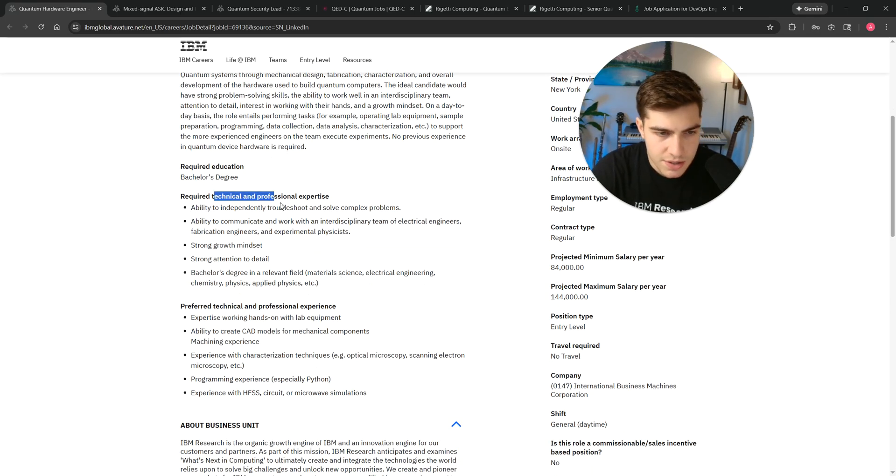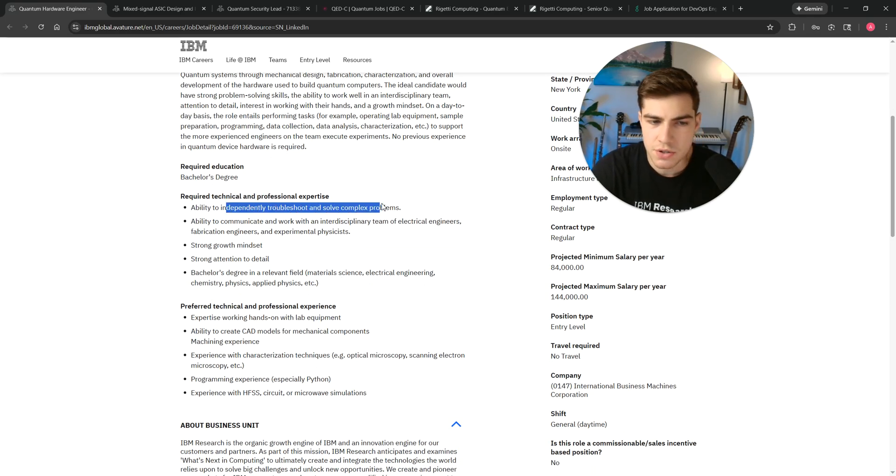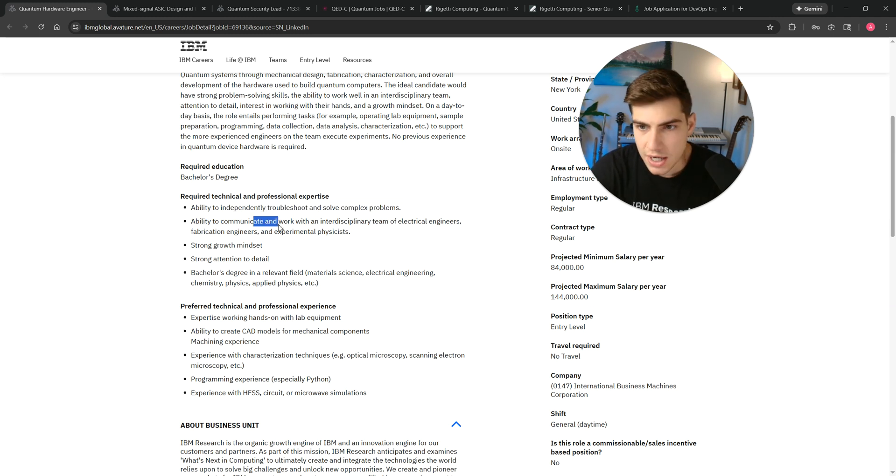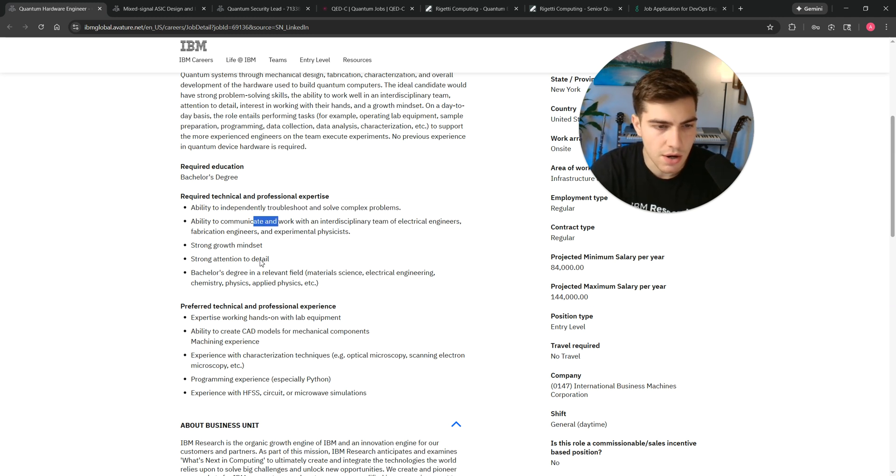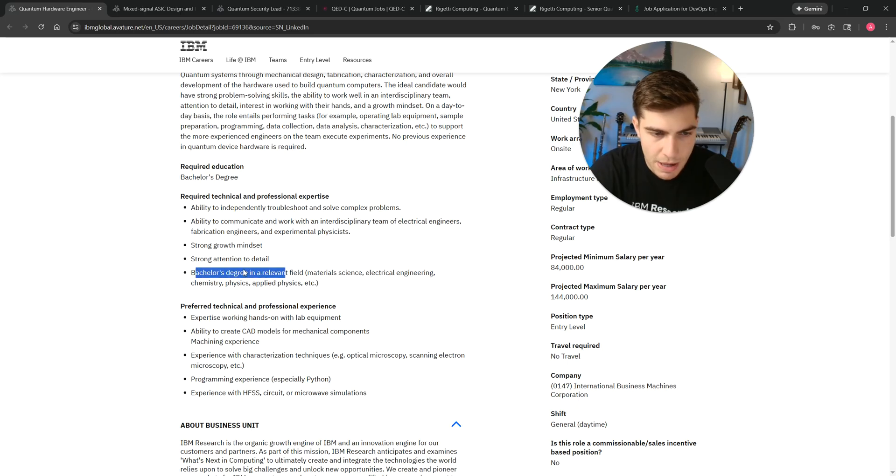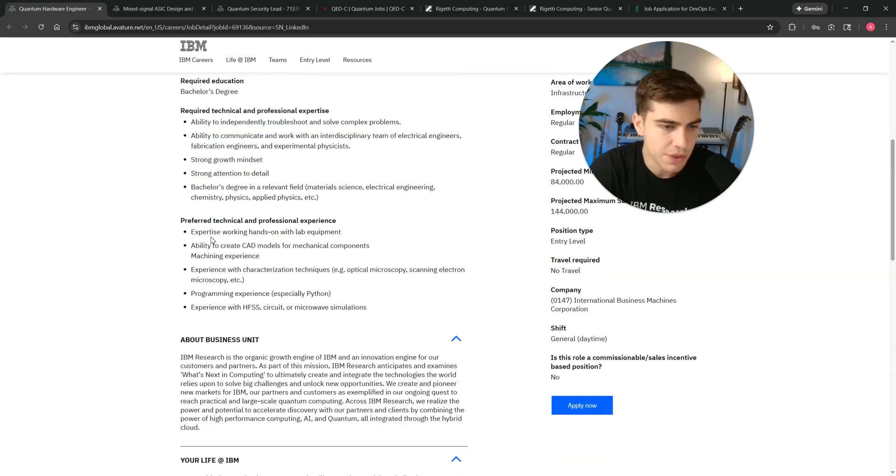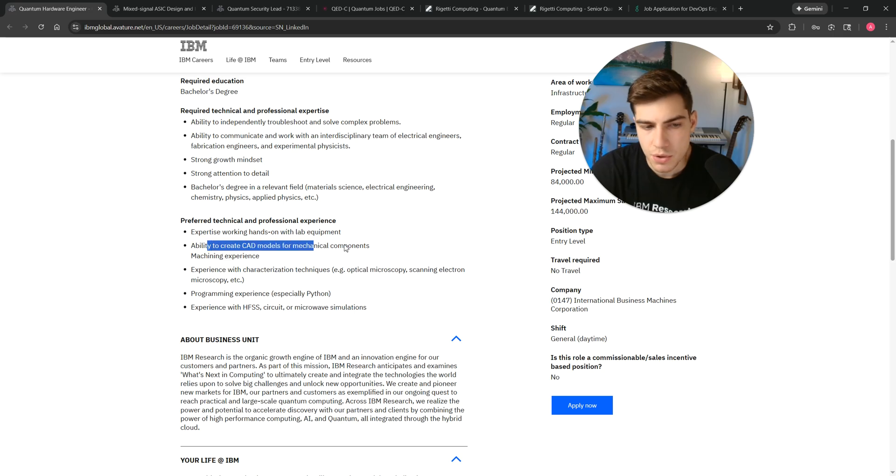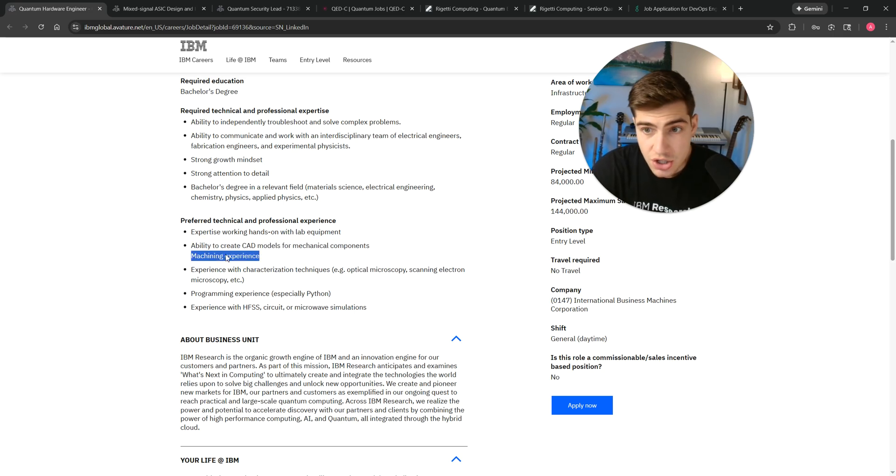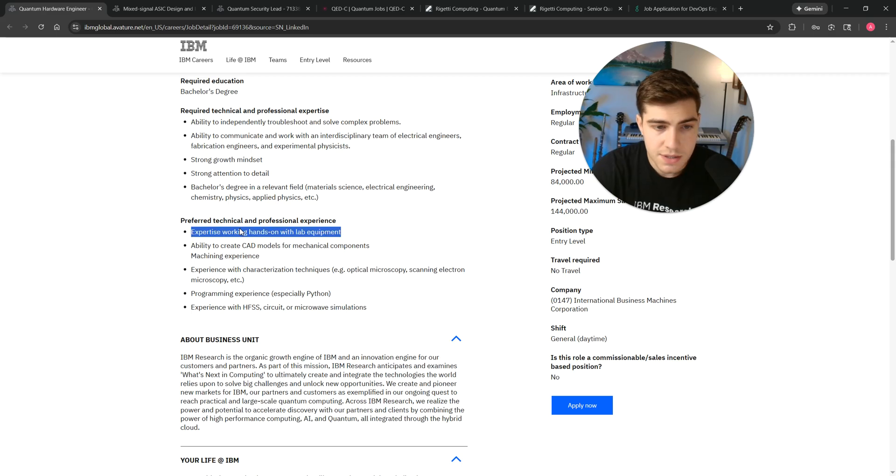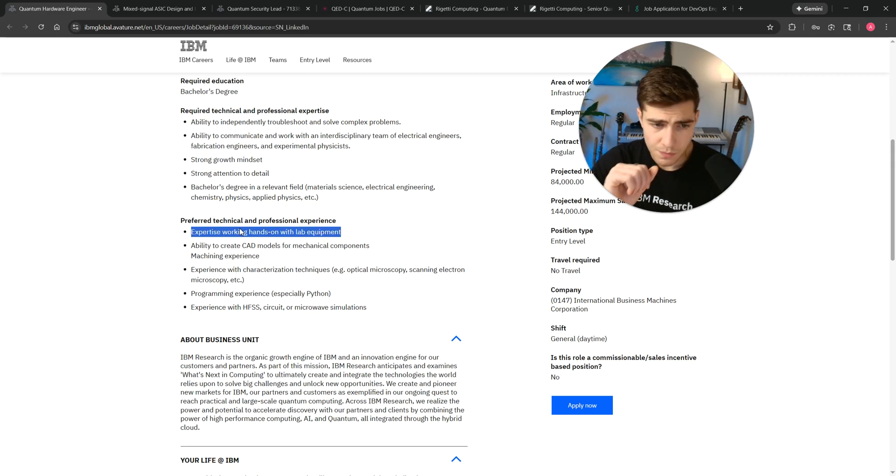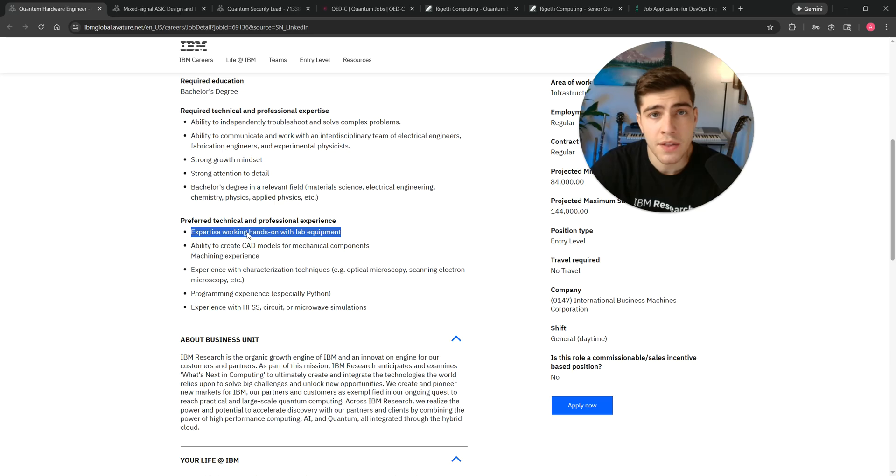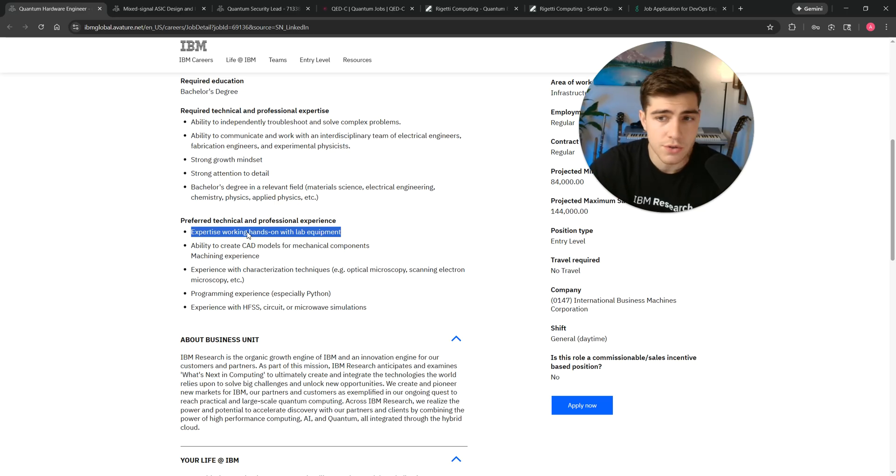What are the skills that you need? Basically, the required stuff is just a history of being able to troubleshoot or solve problems, communication skills. I always talk about how communication skills are important, and then a bachelor's degree in electrical engineering. That's all that they're requiring. But they prefer, obviously, you've had some sort of CAD modeling experience before, working in a machine shop, hands-on experience with lab equipment, and that's really key here.